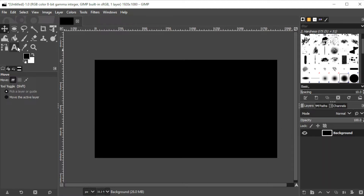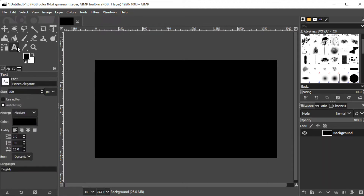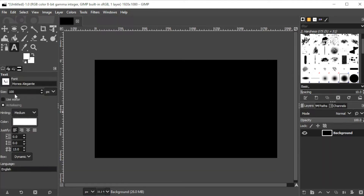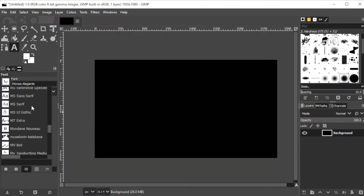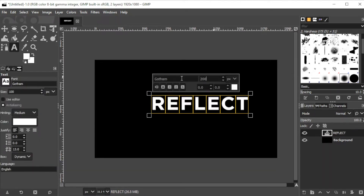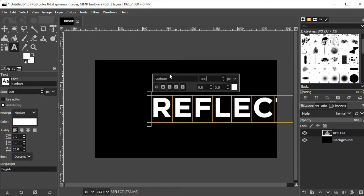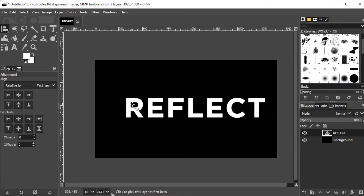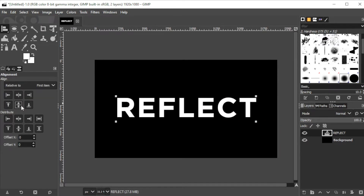click on the text tool at the toolbar or simply press T on your keyboard. Now type in the word that you would like, adjust the size, change the font style as well as the color of the font to your liking.